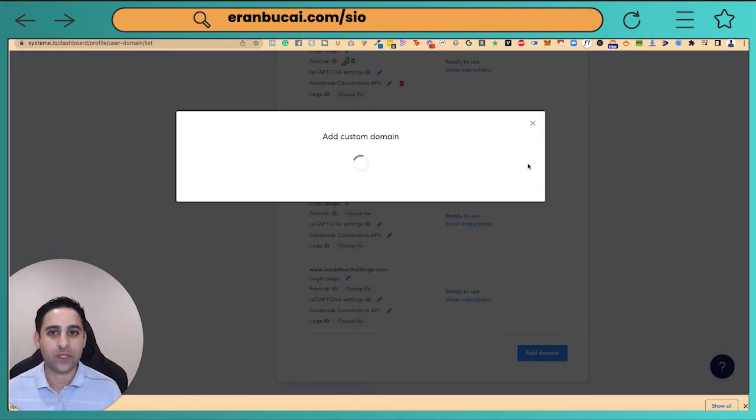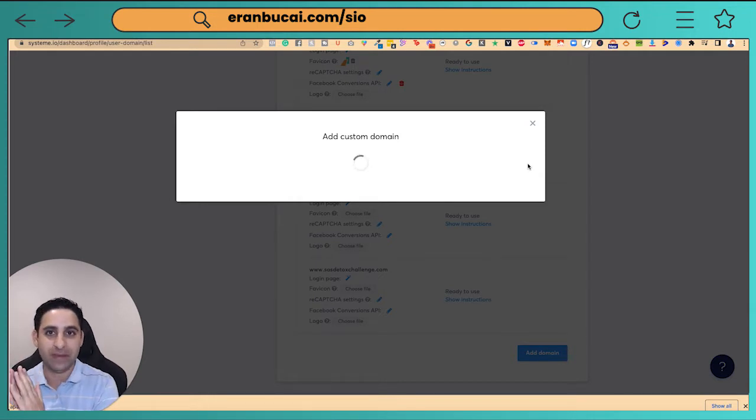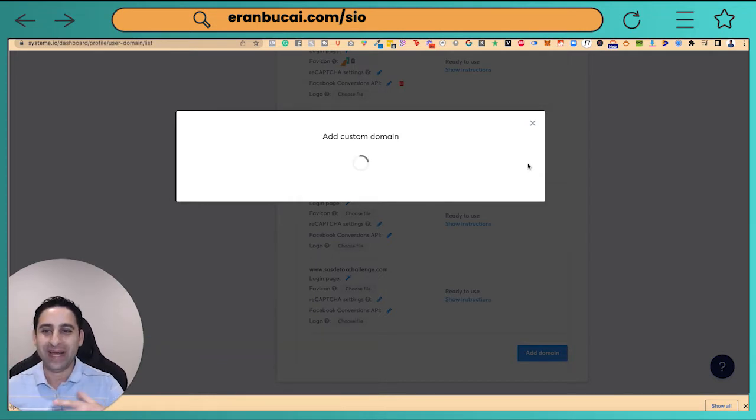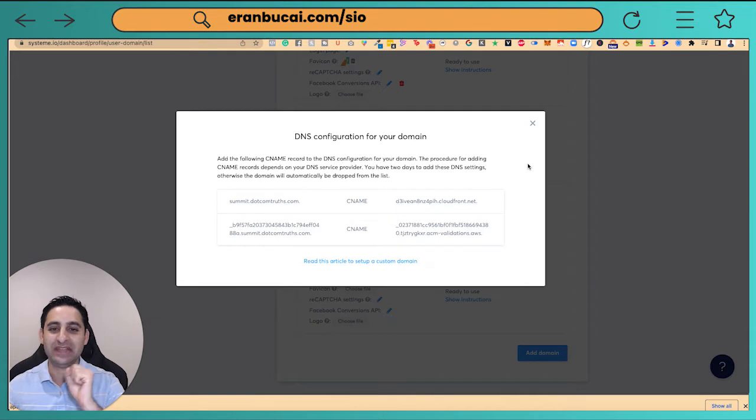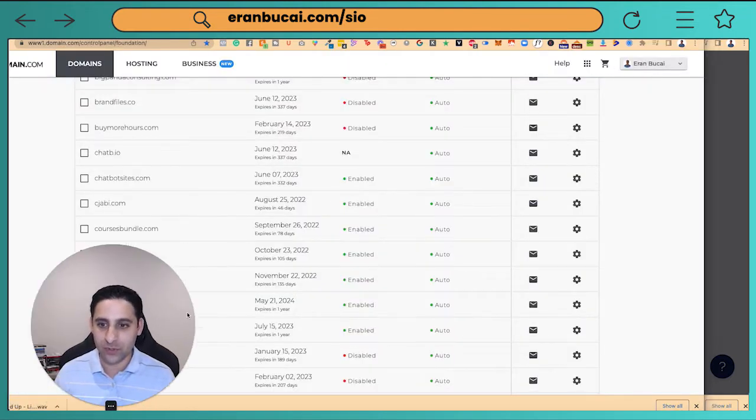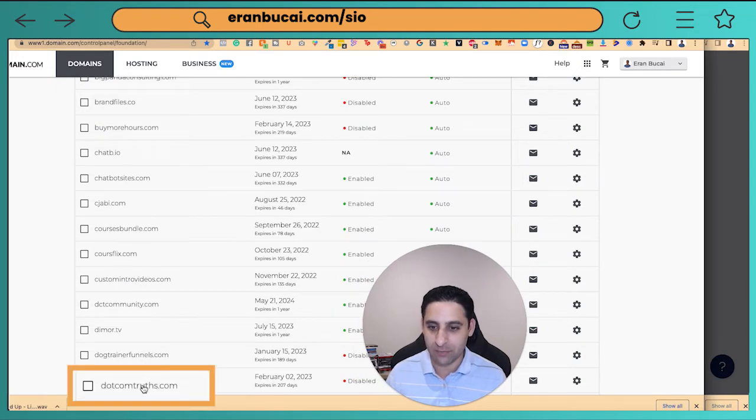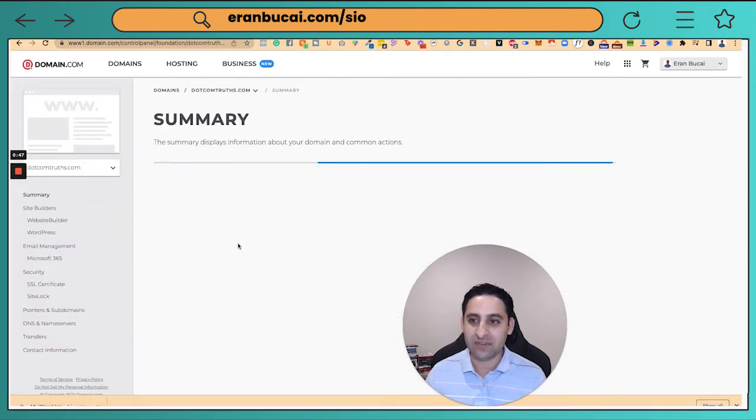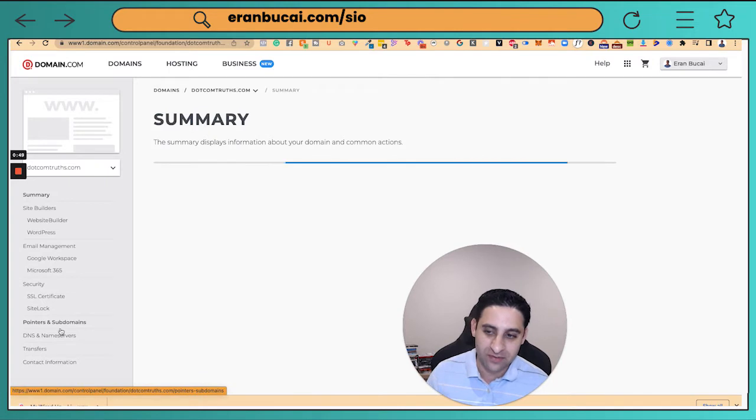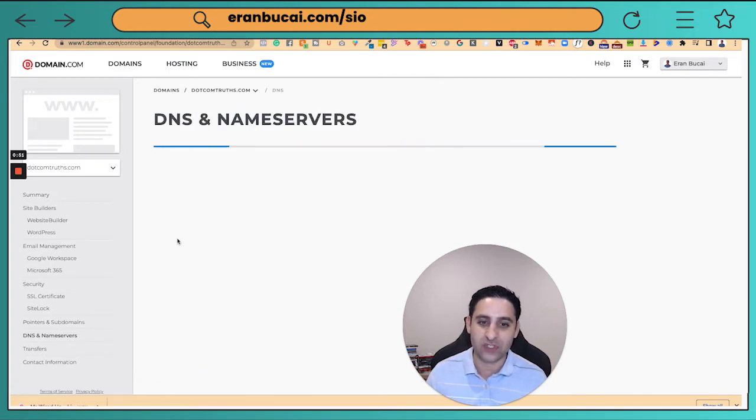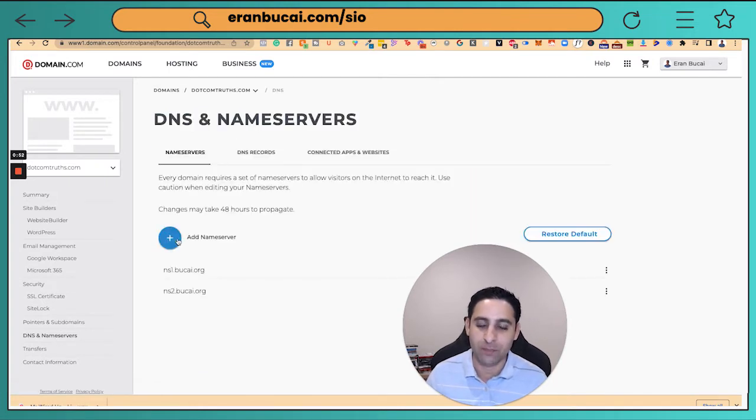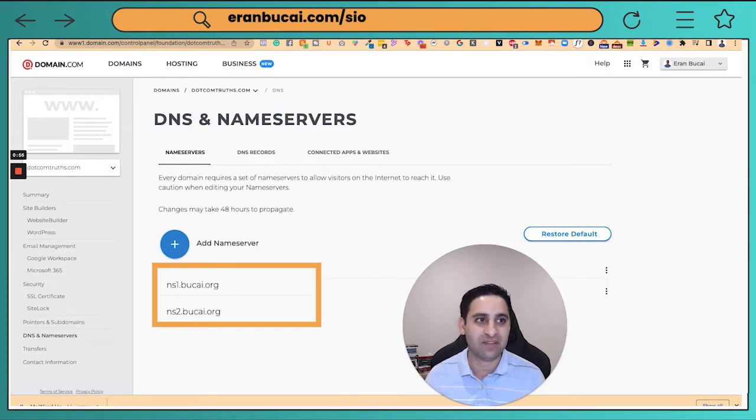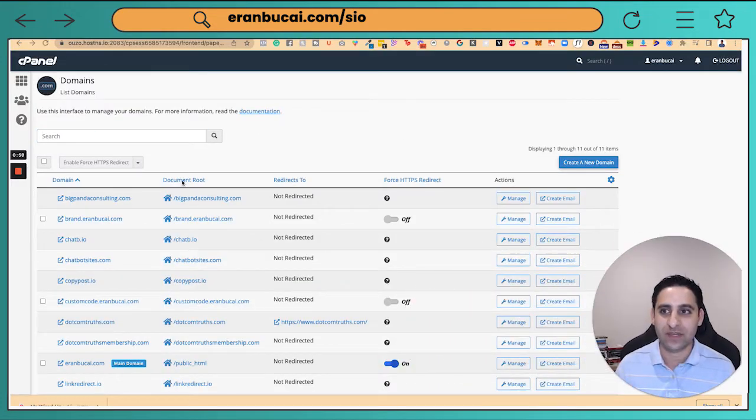Now you would notice that I buy my domains from domain.com, but I actually have the name servers connected elsewhere. So on domain.com, you would notice this is the domain name right here, but the name servers are pointing elsewhere. The name servers are not actually hosted on domain.com. You could see that I have my own servers and I have that set up. And this is the account. Now this one is Brixley.